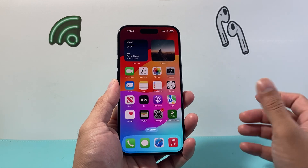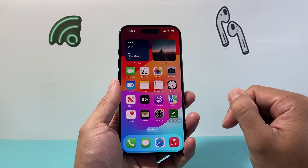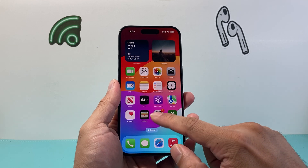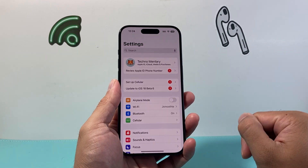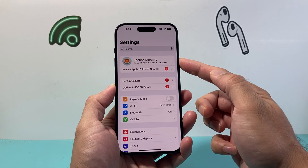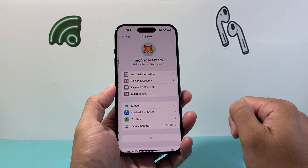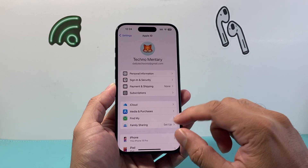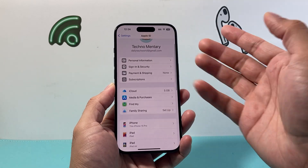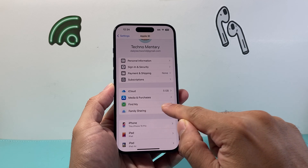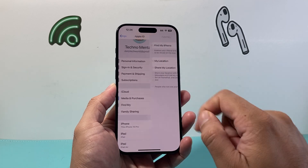First thing is let's go ahead and unlock our iPhone, and then you're going to go ahead and click on your Settings. And from there, you're going to go ahead and tap on your Apple ID account here. Under your Apple ID account, make sure you're signed in. Then you're going to click on where it says Find My.